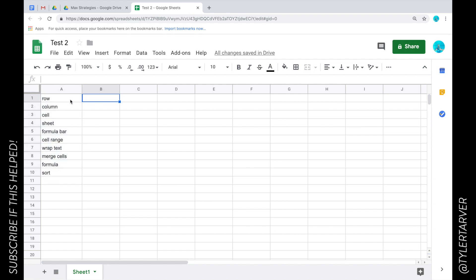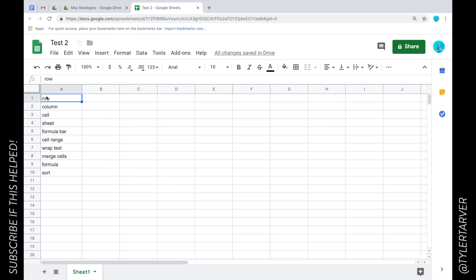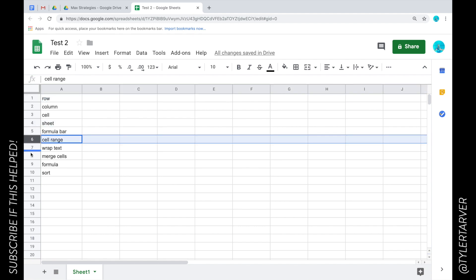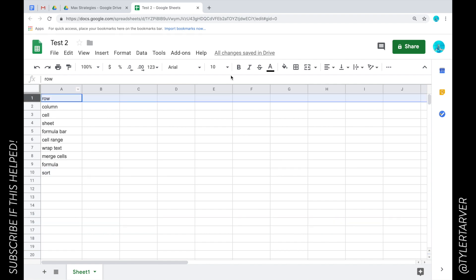First off we're going to talk about a row. Just like in math when you talk about rows, this is your horizontal, these are horizontal cells. So this would be right here, that's a row. That's row 6, that's row 10, that's row 16.